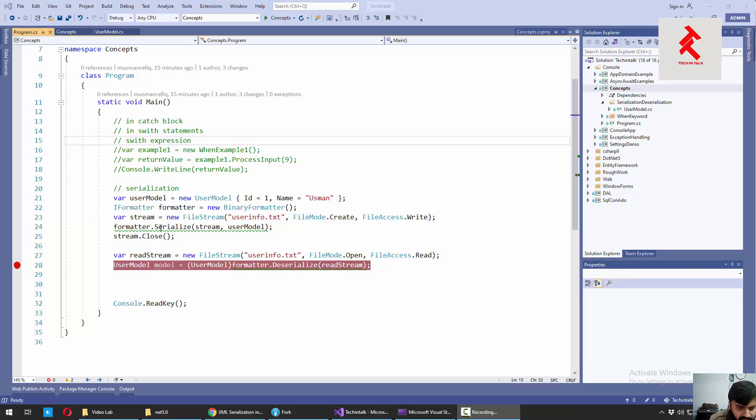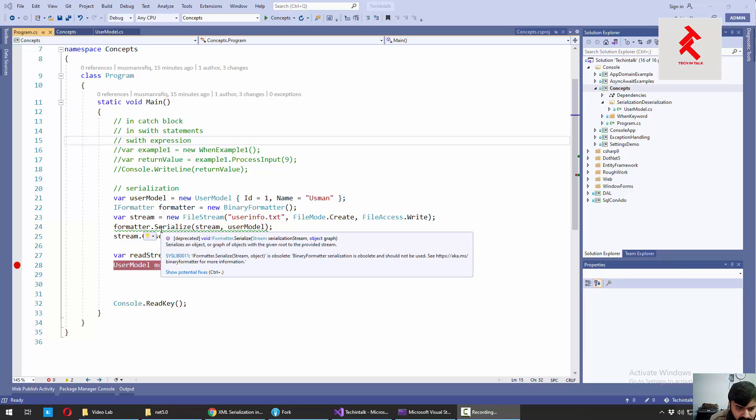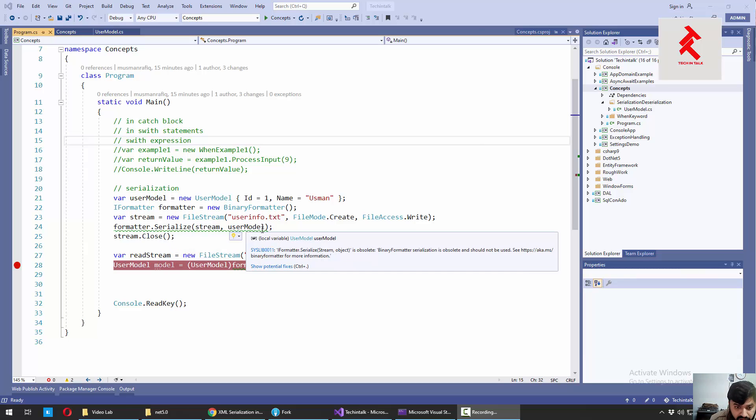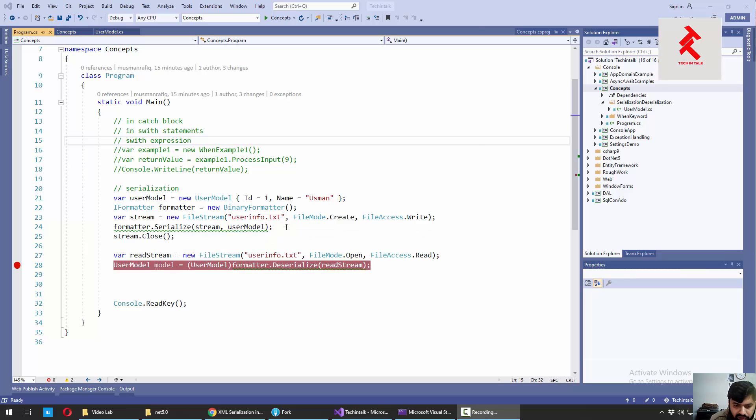But we have seen that that is obsolete. We should not do that in our production code. For learning purposes, that's fine, but for professional purposes, this is not good. So we need to search for an alternative.